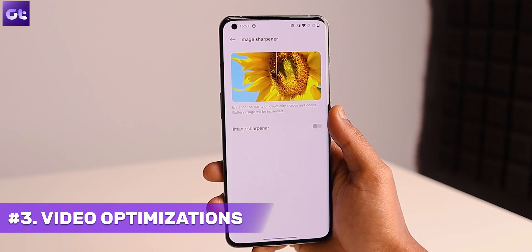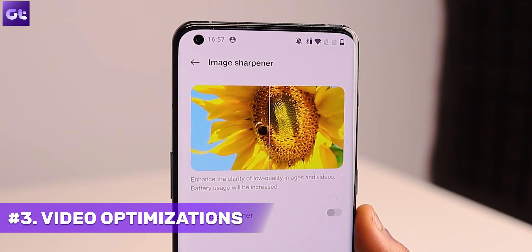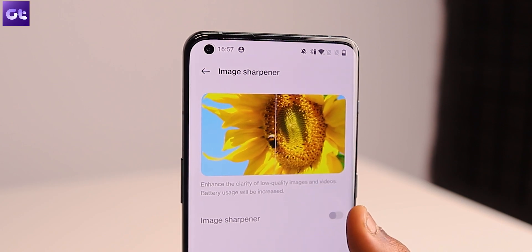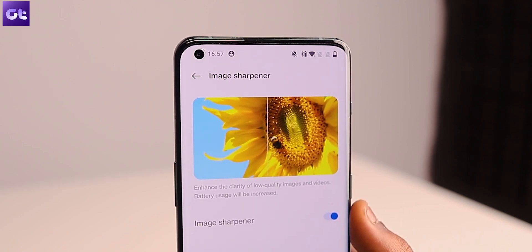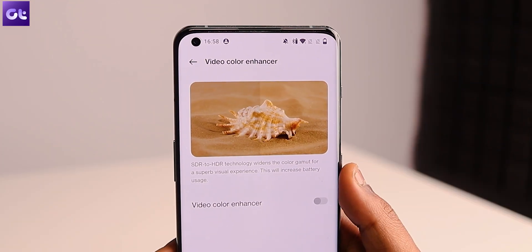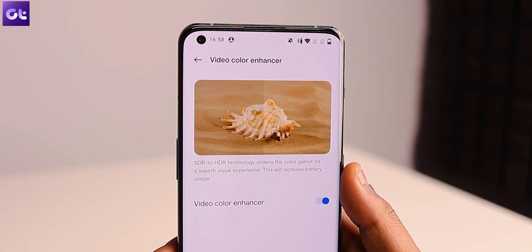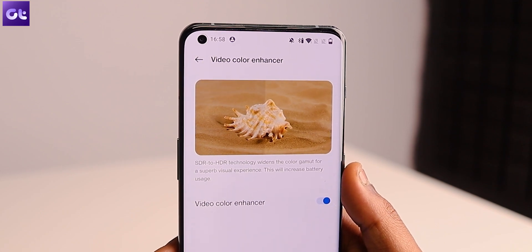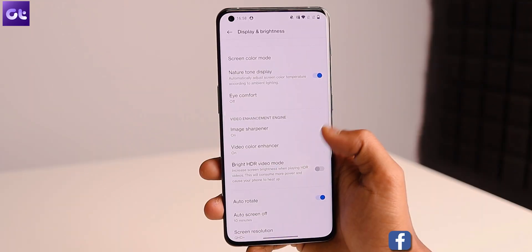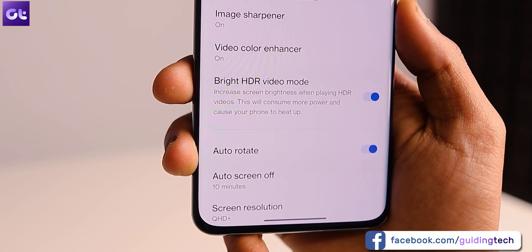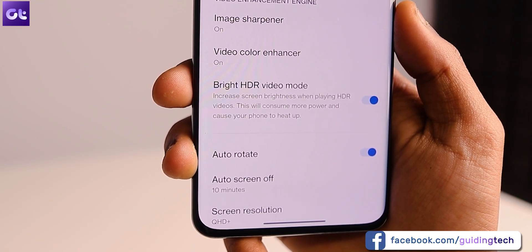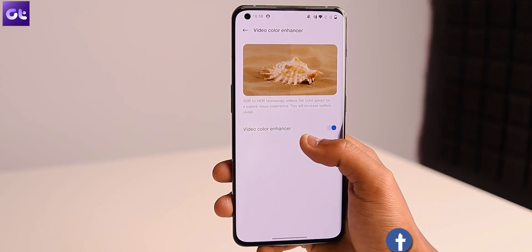While we're on the topic of display, the OnePlus 10 Pro comes with a plethora of visual enhancements to make your content consumption experience super amazing. The first feature is an image sharpener — it converts low-quality to higher resolution, making footage crisper and more detailed. Next is the video color enhancer, which converts SDR content to HDR content, offering a wider color gamut for a more enjoyable viewing experience. Lastly, there's Bright HDR Video Mode, which increases screen brightness when playing HDR videos. All of these features can be enabled via the Display and Brightness settings.